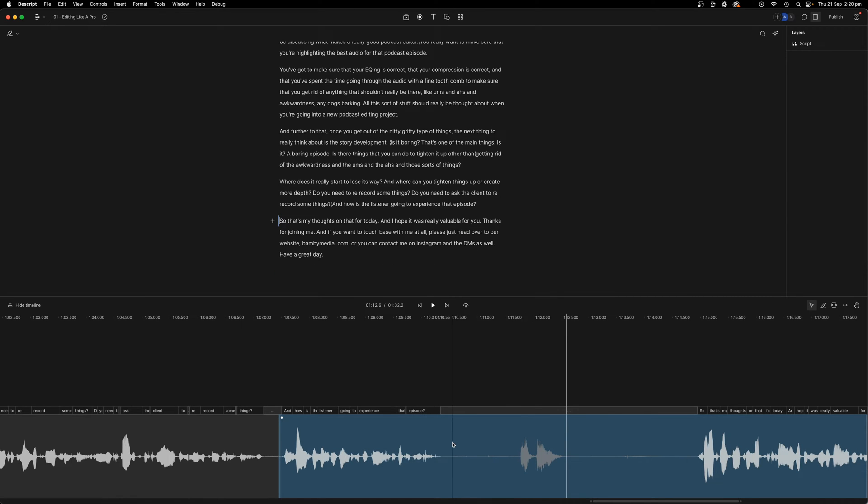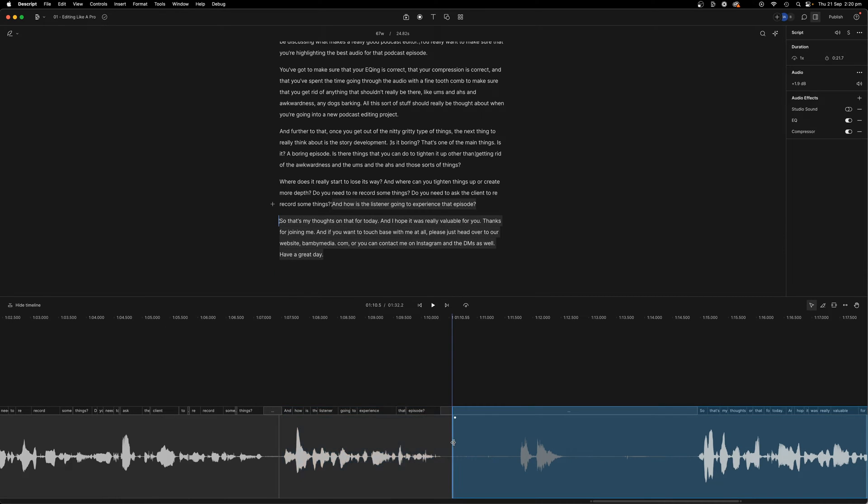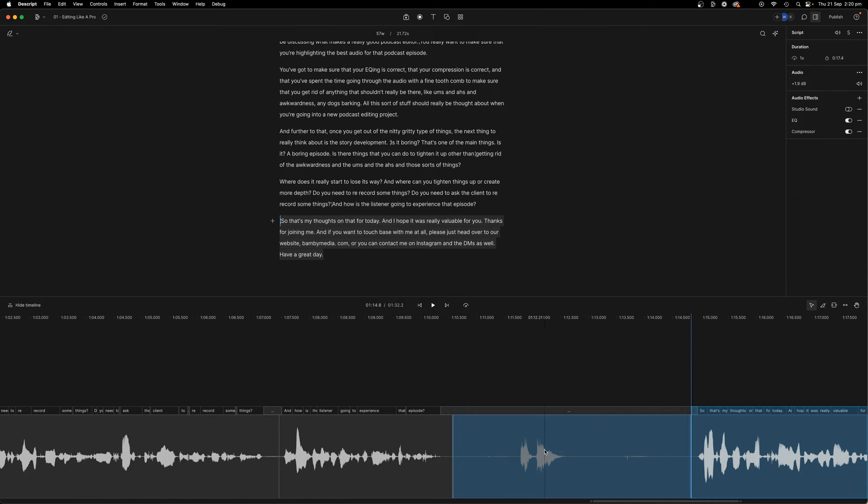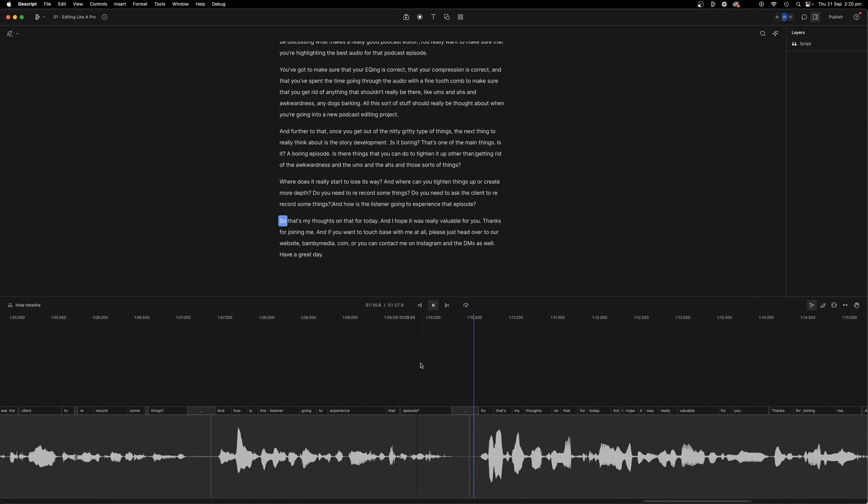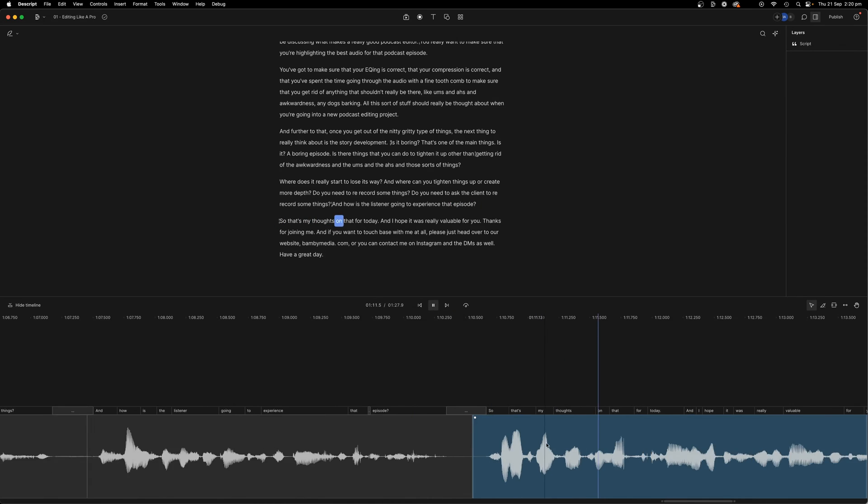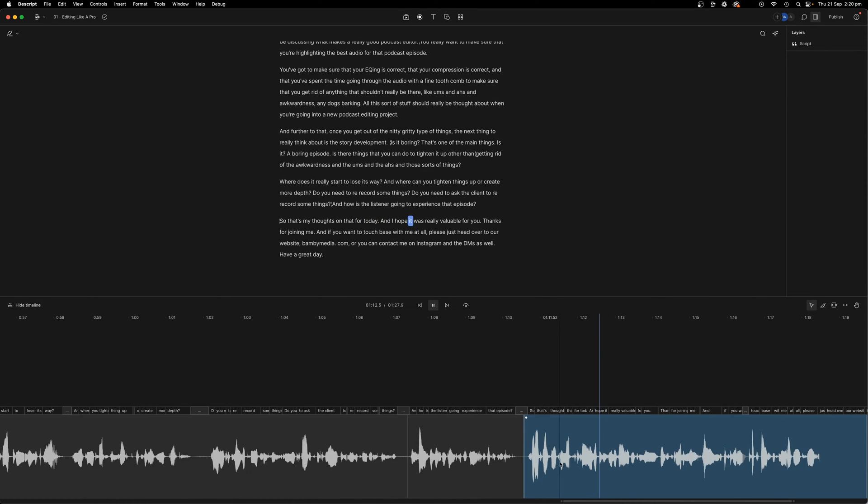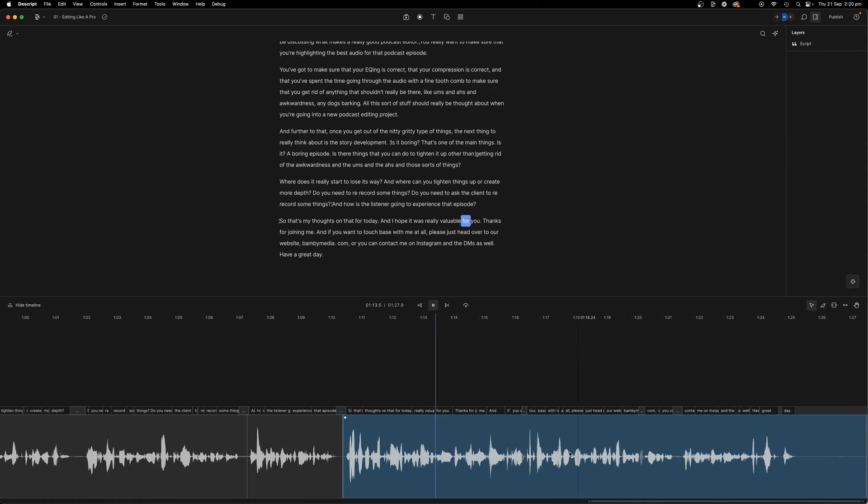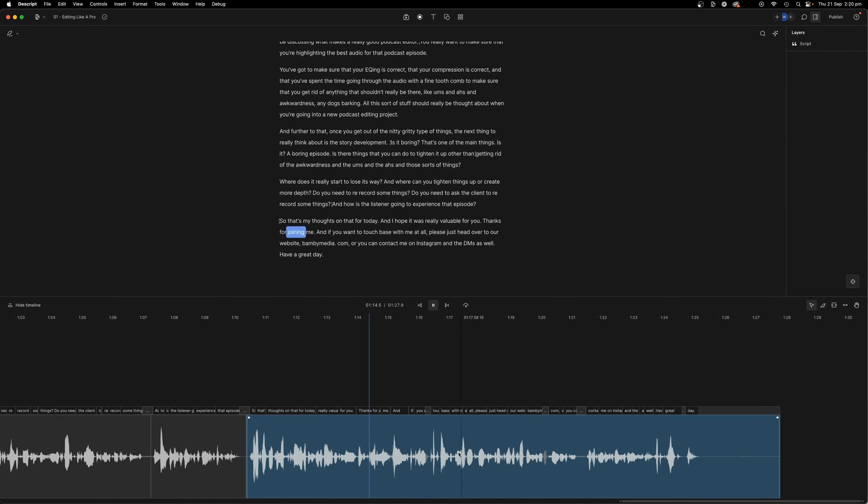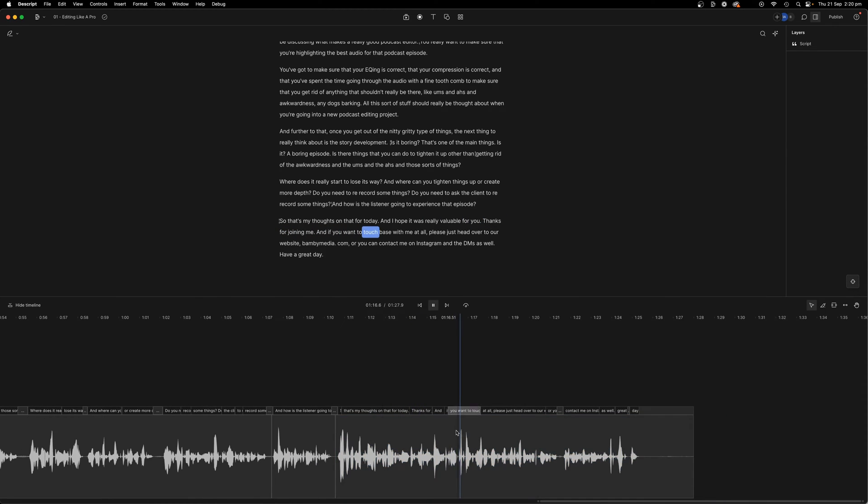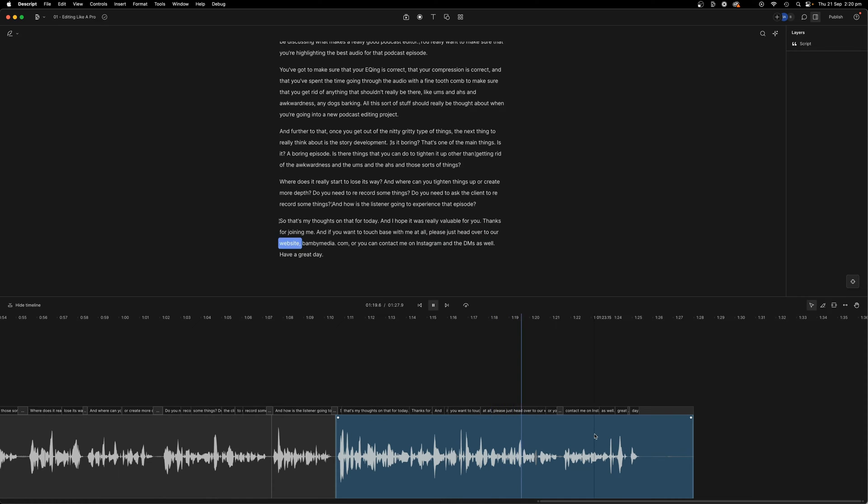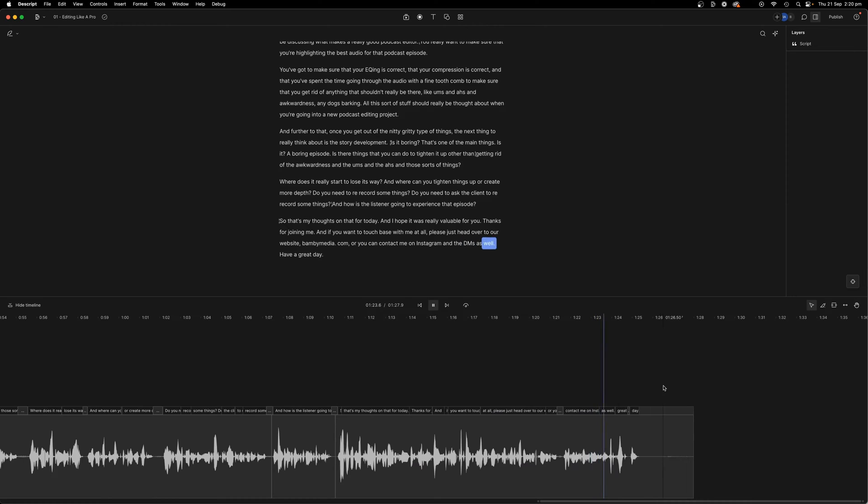So you can see big cough. I'm going to just press S, press S and press S again. Highlight that bit, press delete. So that's my thoughts on that for today. And I hope it was really valuable for you. Thanks for joining me. And if you want to touch base with me at all, please just head over to our website, bambimedia.com, or you can contact me on Instagram and the DMs as well. Have a great day.